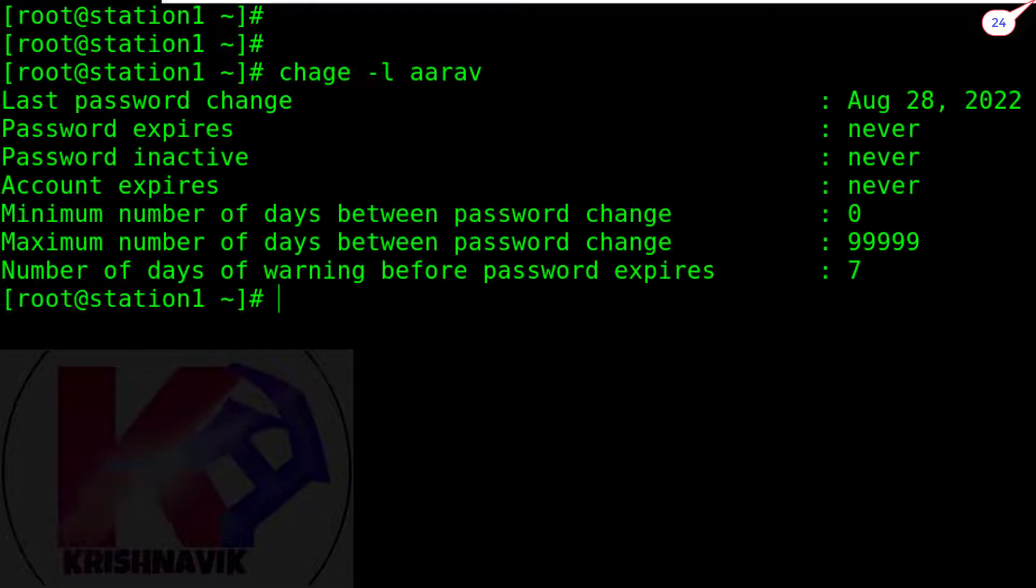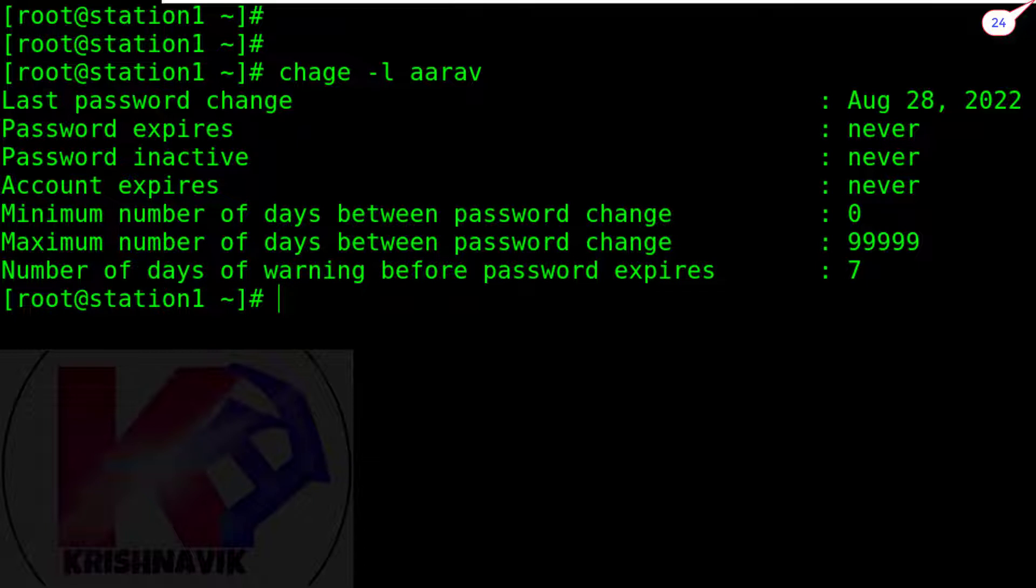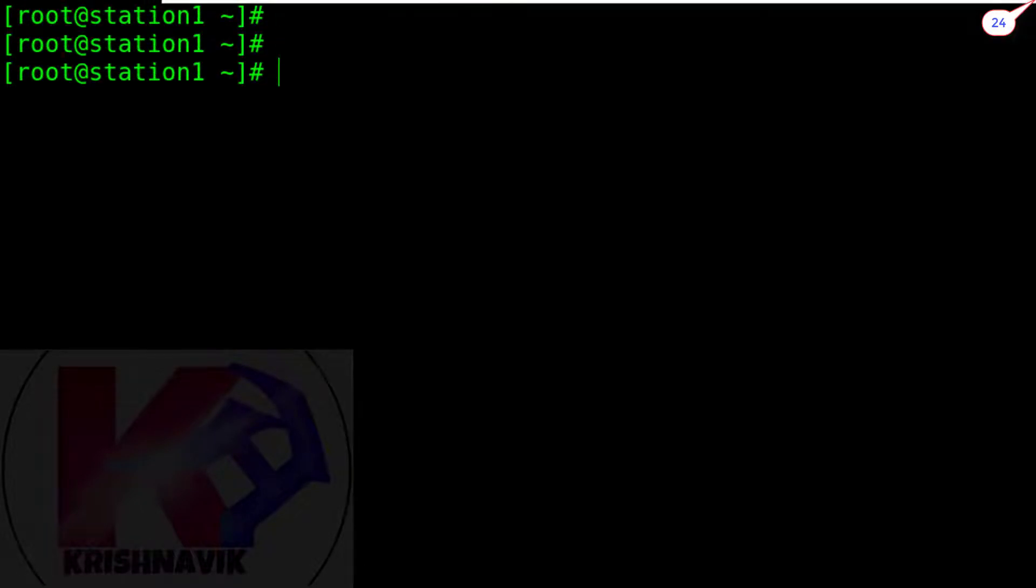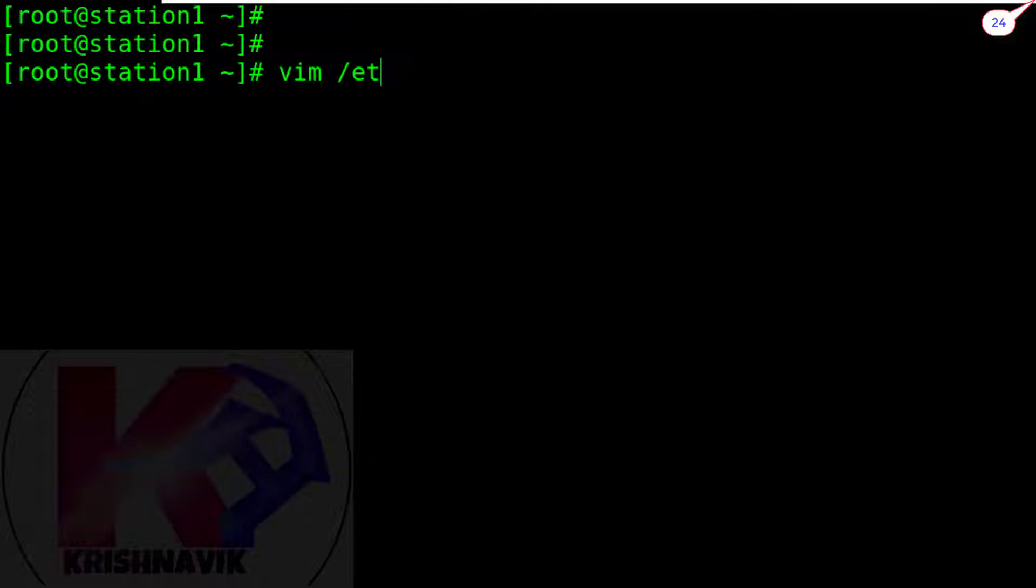This is the present status of an existing default user RF. Password expired is never. Let's edit the default password policy: type vim /etc/login.defs